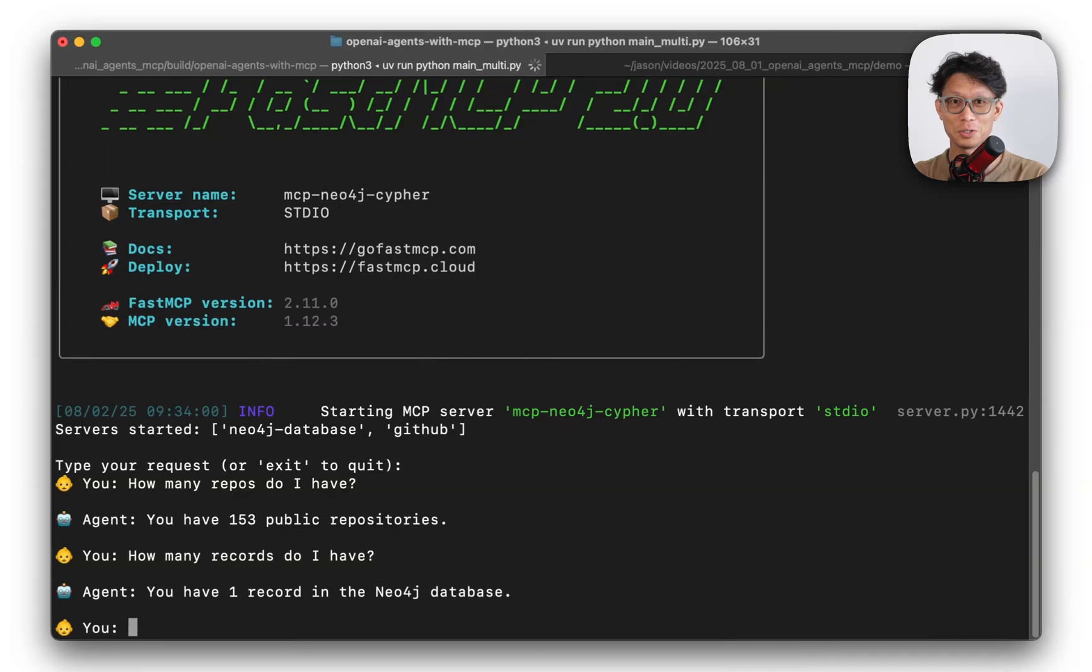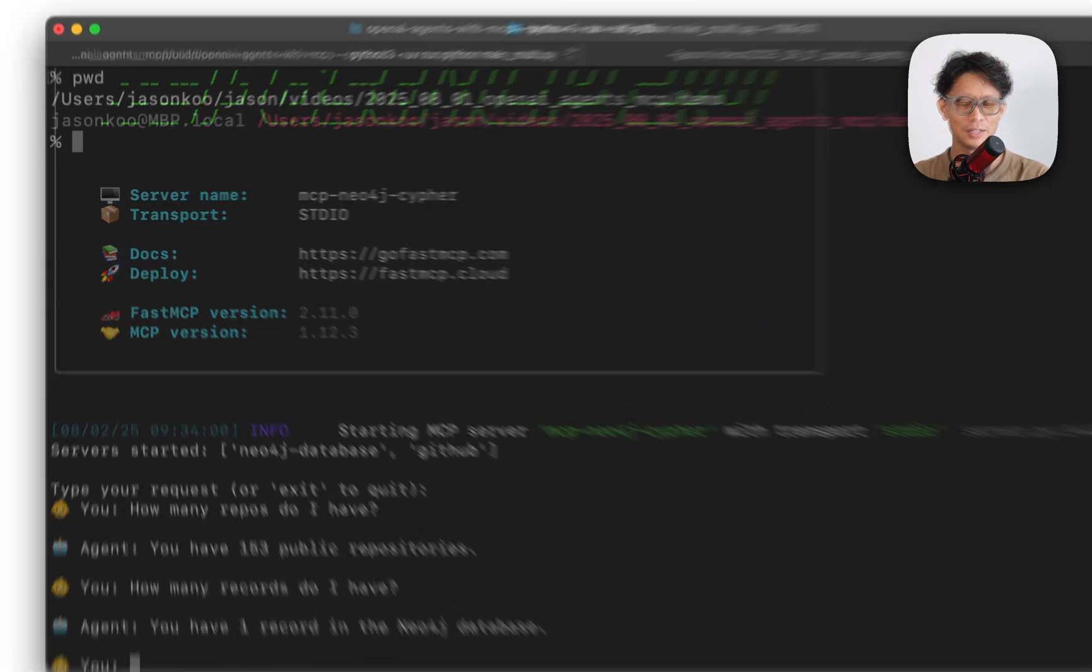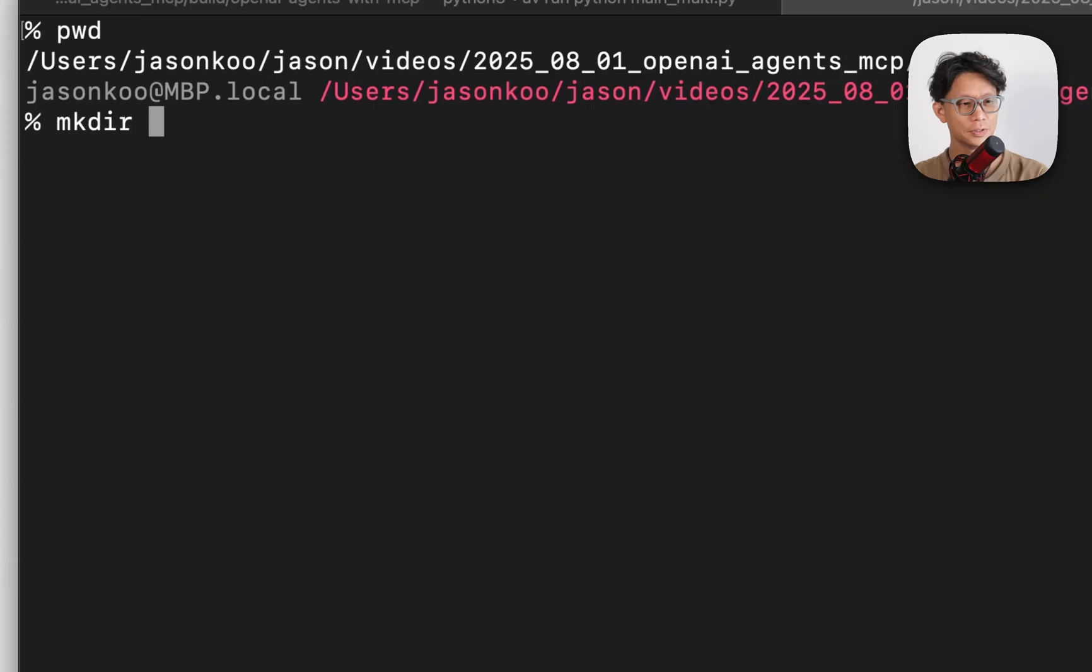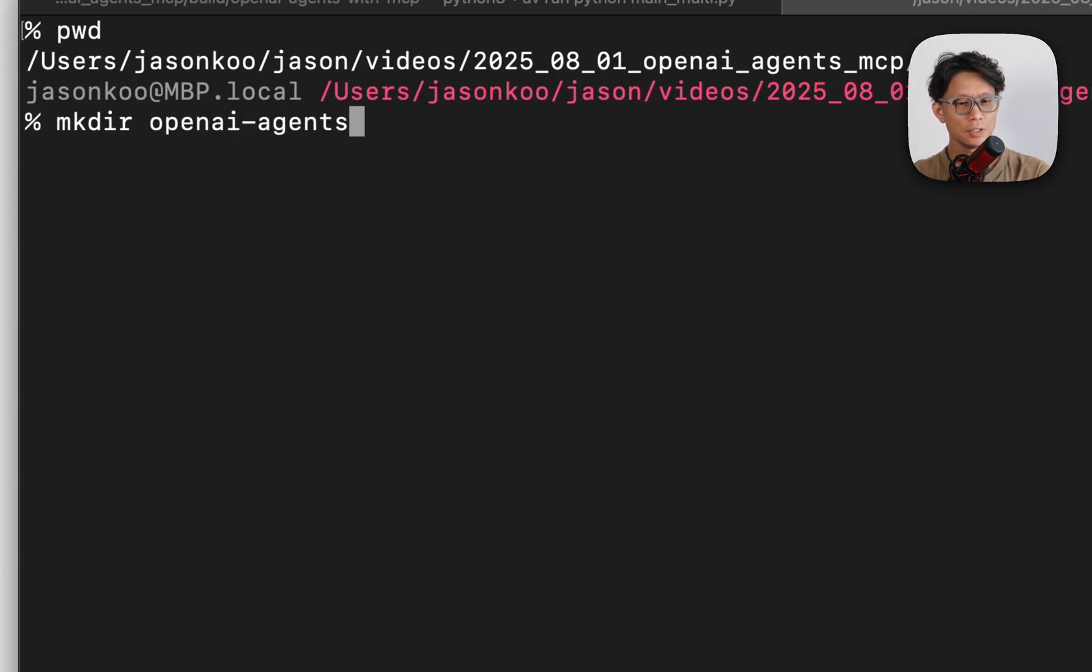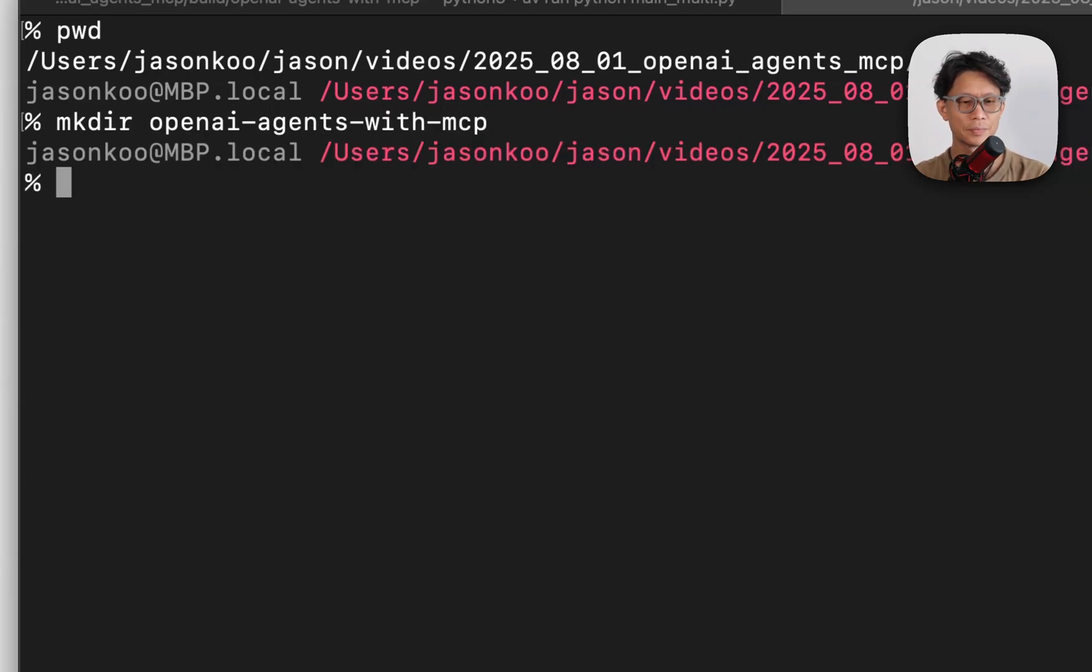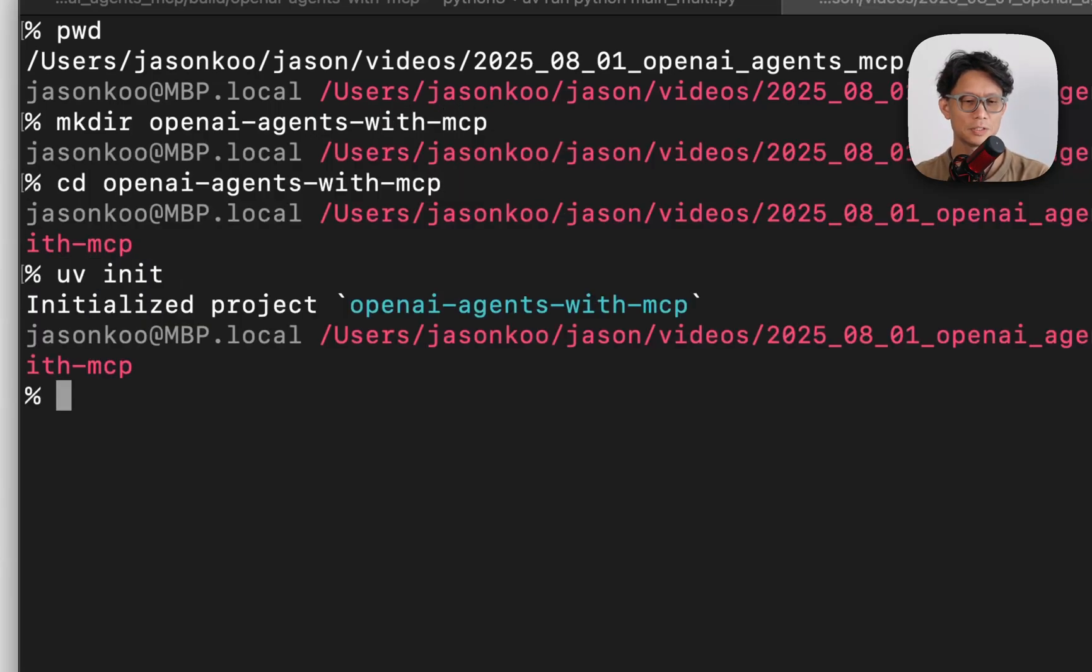So this agent is able to communicate with both agents, I'm going to create a new project and we'll call this OpenAI agents with MCP. Go into this folder, uv init.